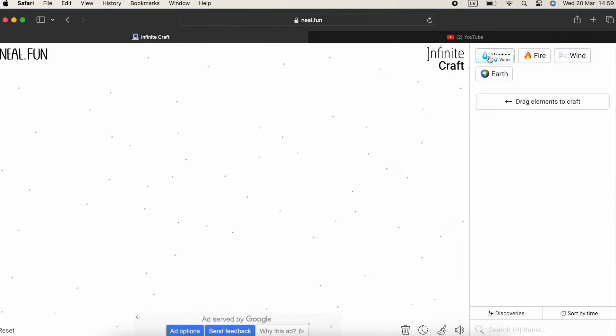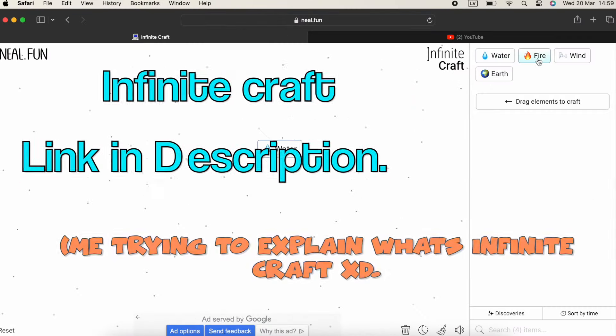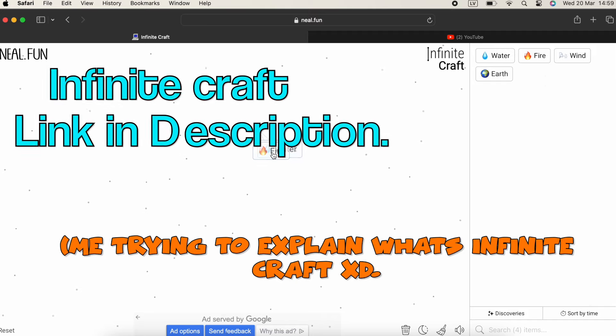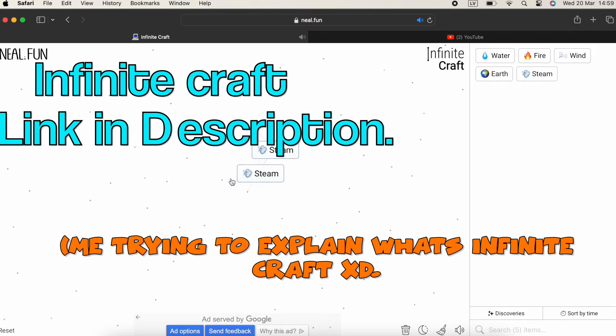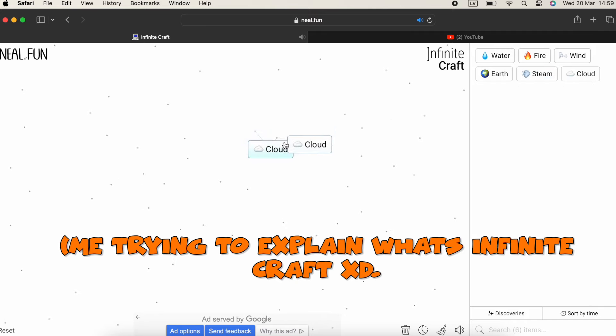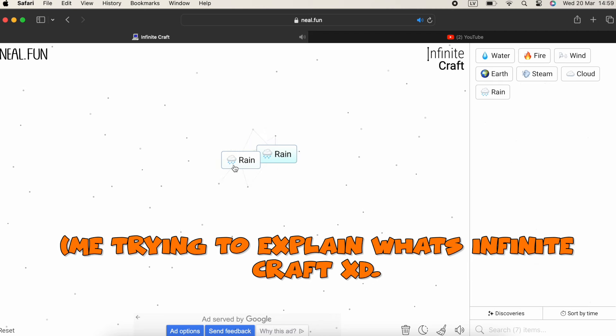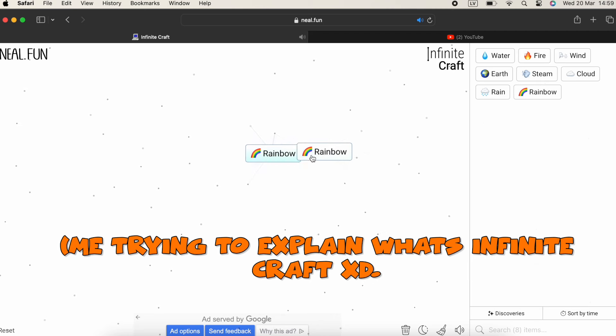Now I will explain what Infinite Craft is. Infinite Craft is a place where you combine blocks and get new things. You can craft very weird things and even be the first person ever to discover some blocks.